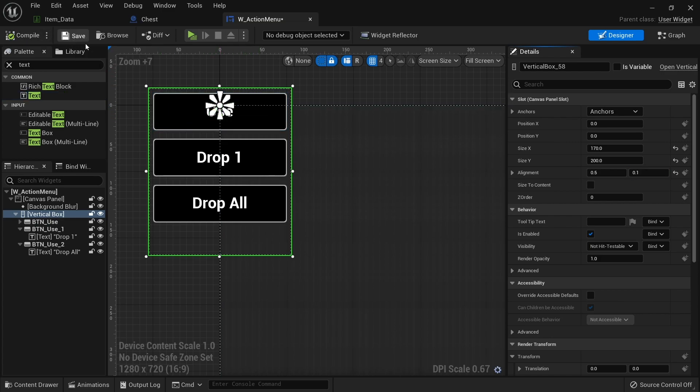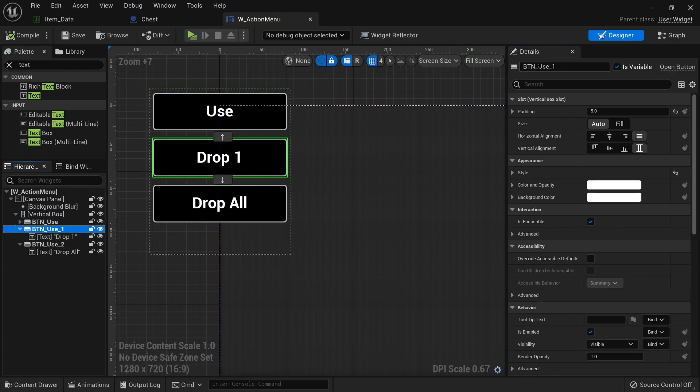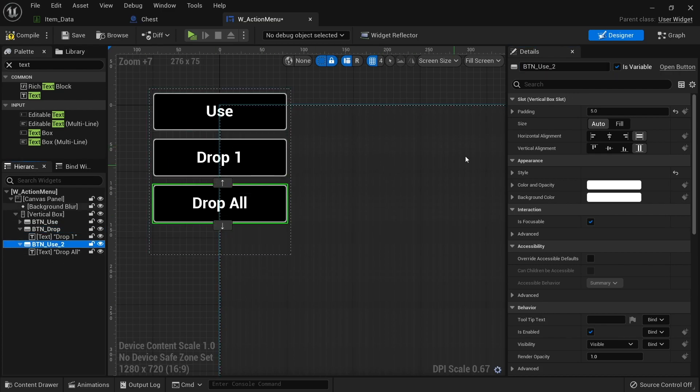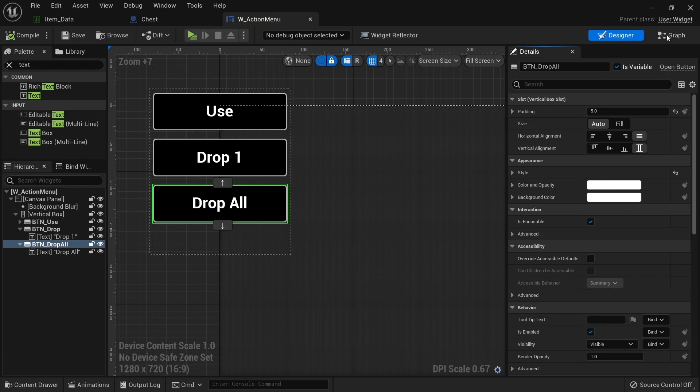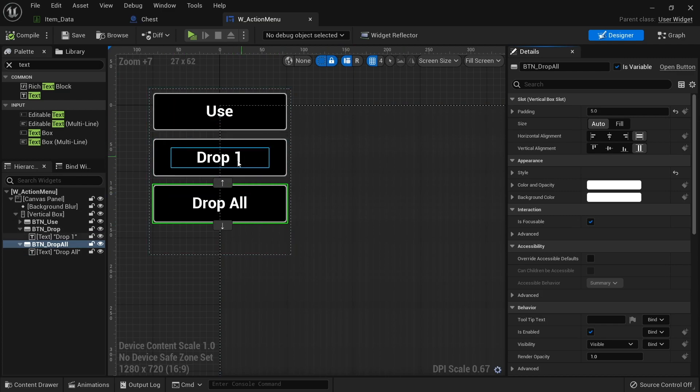I'm going to hit compile and save that. Let's first of all change the name of these buttons. So button drop, and another one is drop all. So I'm not going to worry about the coding of this side of things just yet. We just want to make it appear where we click.